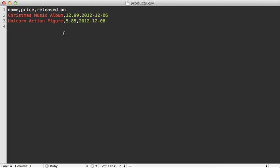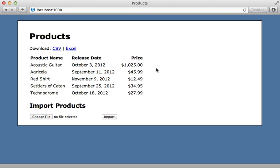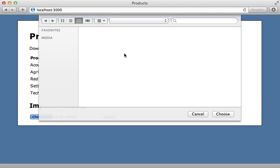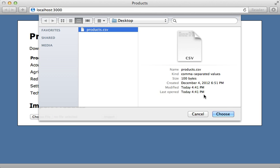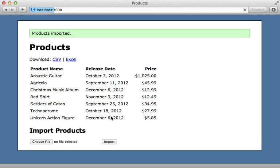Let's give this a try with a simple CSV file to import a couple of records with a name, price, and released_on fields. Loading this page, we get our import form, and I can choose that products CSV file. If I import this, instantly there are my new products and it says they're imported. It works.